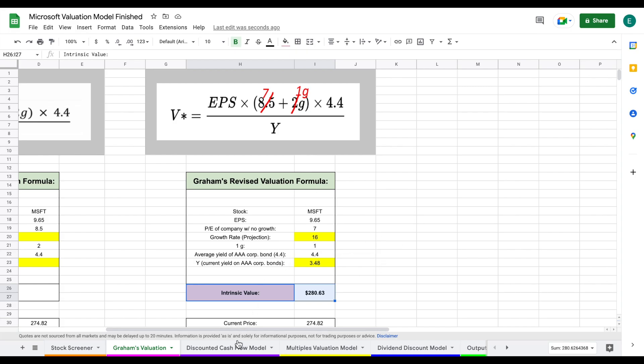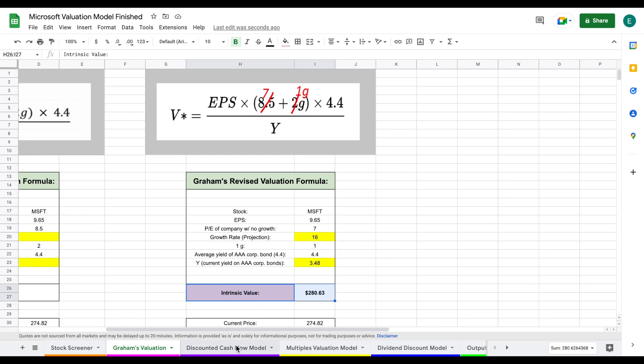Now let's jump over to our discounted cash flow model — one of the most popular and effective ways to value a company. What the spreadsheet does is value a company based on how much future free cash flow it will produce. To do this, we need to project a growth rate for the company's future free cash flows.